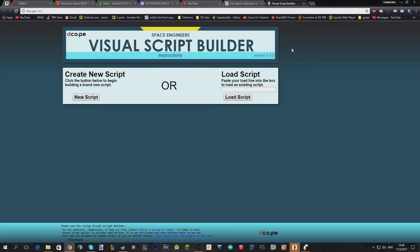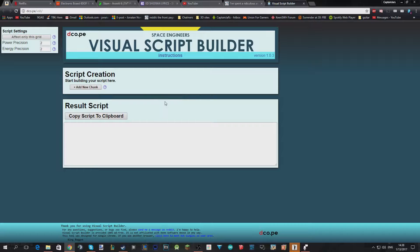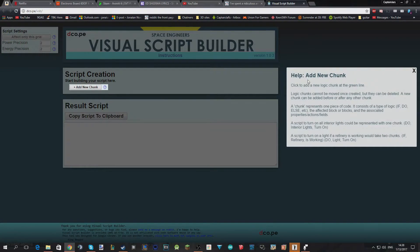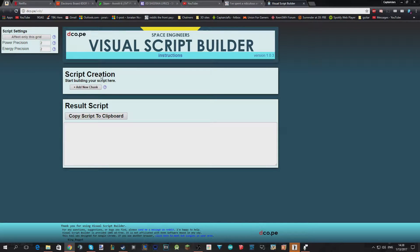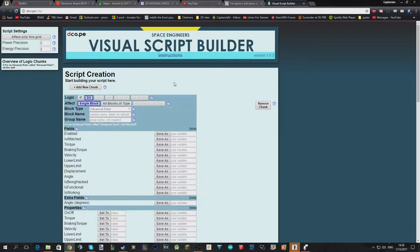What he has made is called the Space Engineers Visual Script Builder, and this means that even I can make a really quick and simple script — and probably even more complex scripts as well. It's super intuitive and easy, and there are so many help buttons everywhere that are very well explained. Just let's make a quick script; you can find out more for yourself, but I just want to show you how simple it is to use.